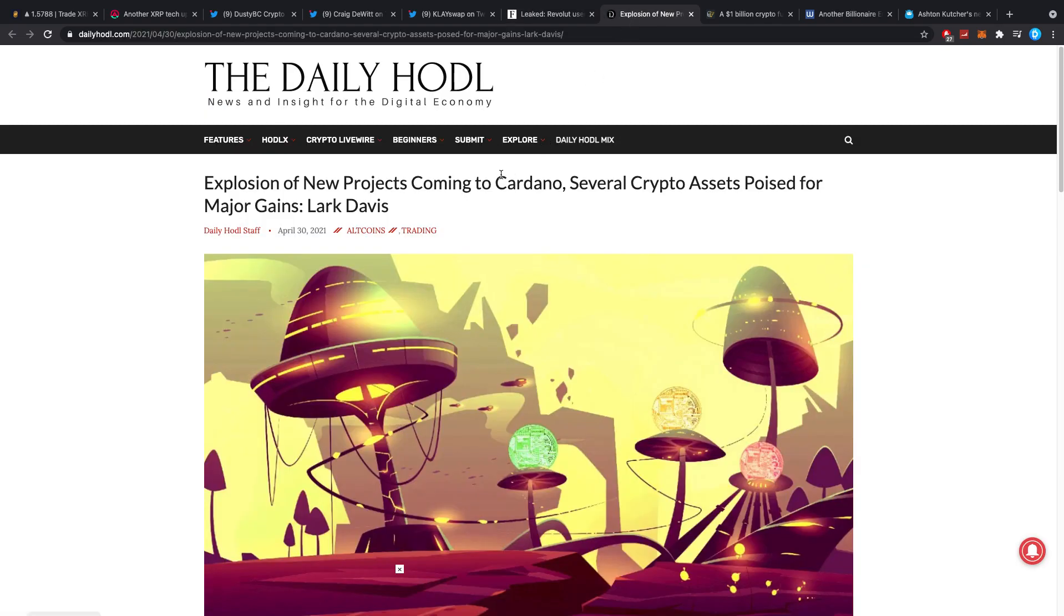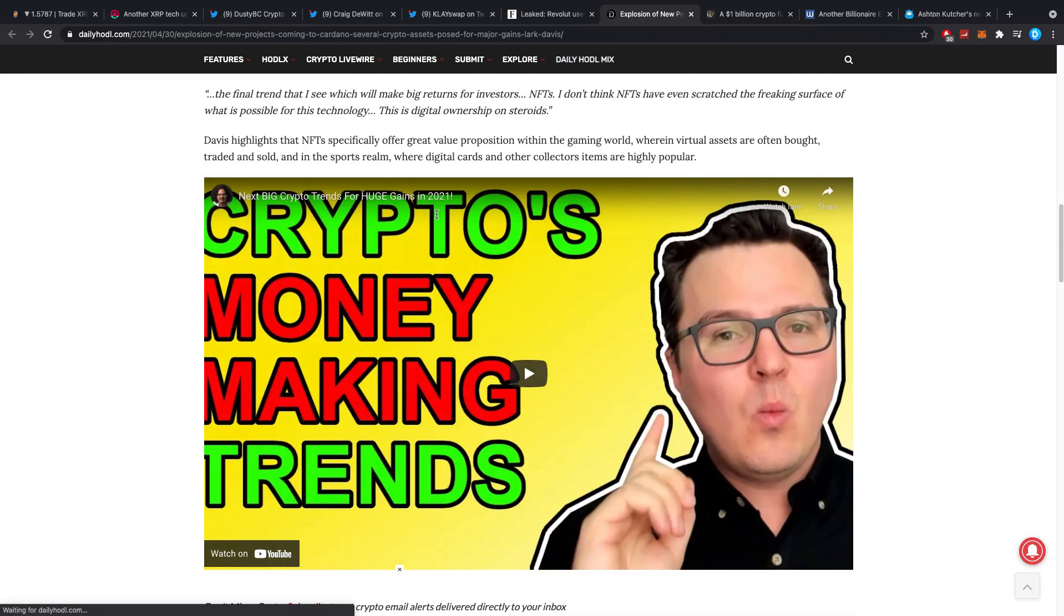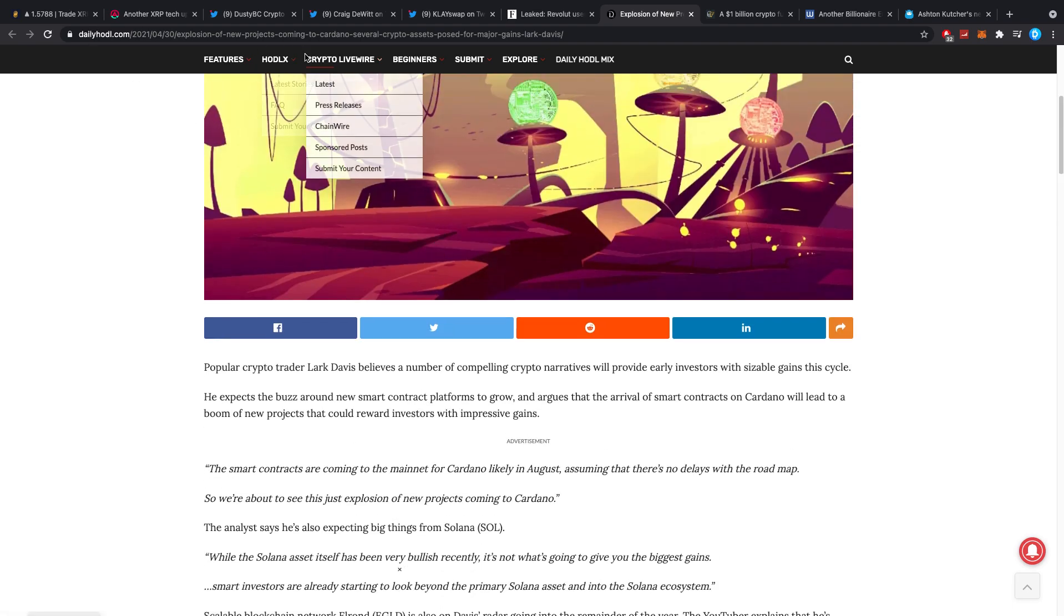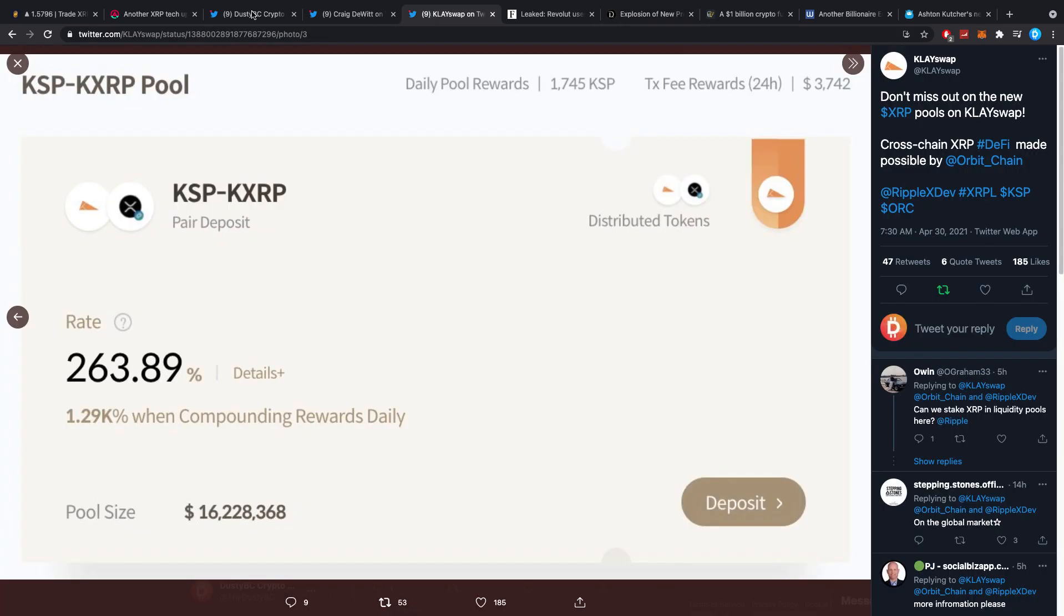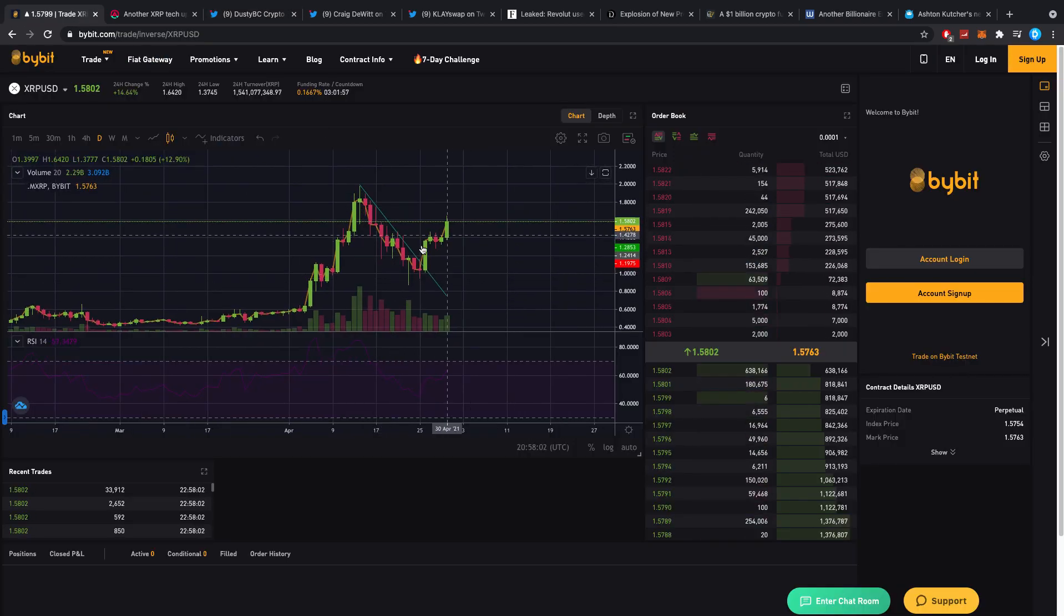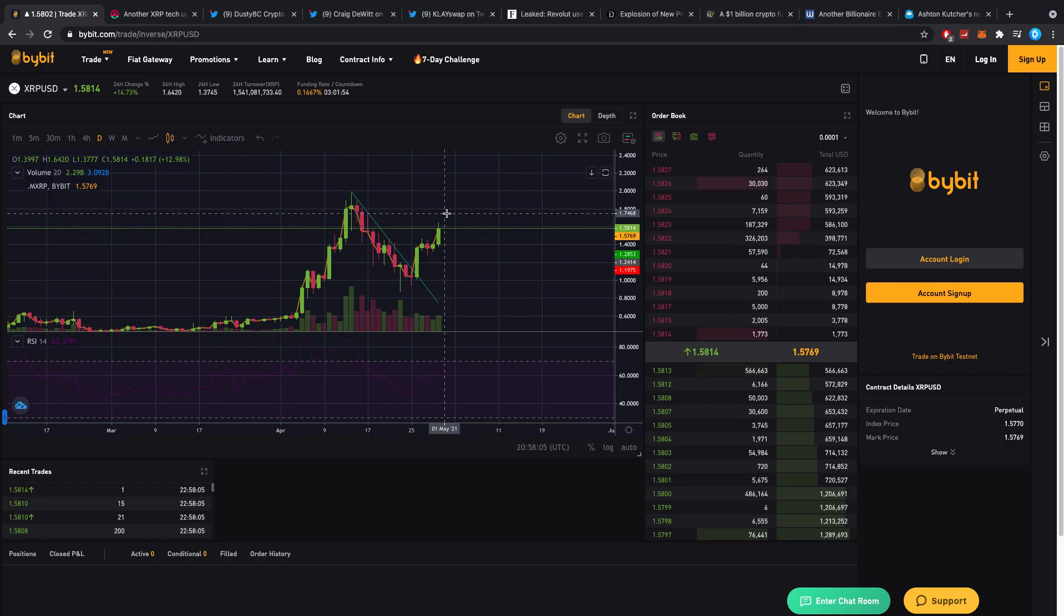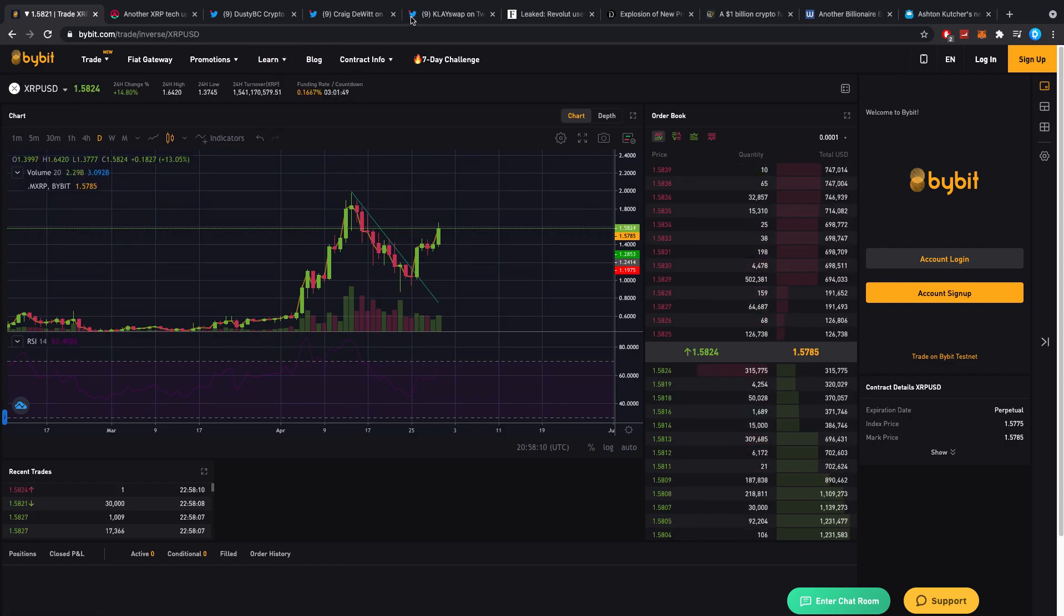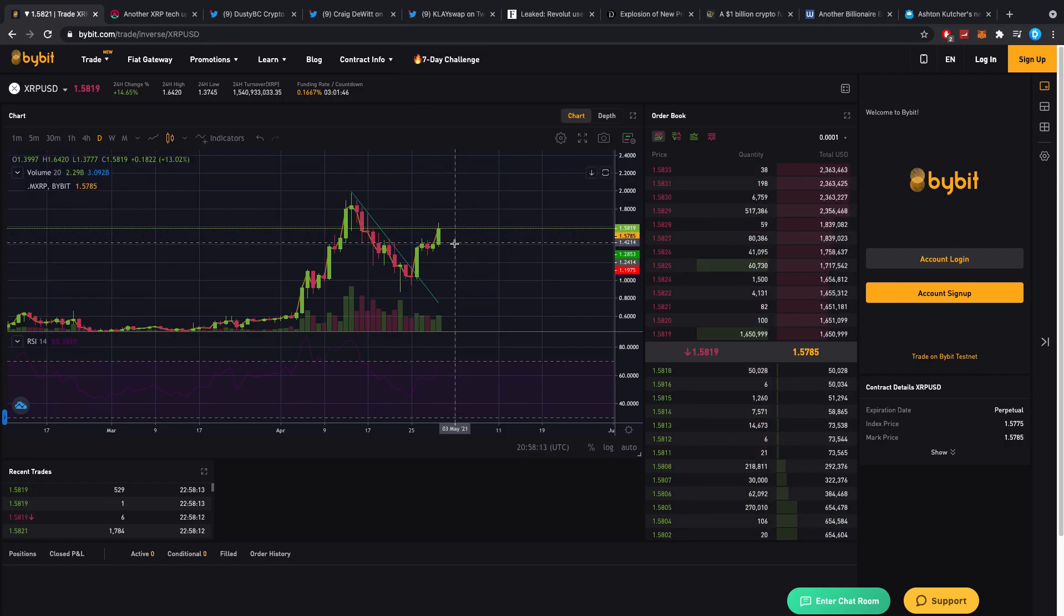Then explosion of new projects coming to Cardano. Several crypto assets poised for major gains. If you're honestly asking me which coins are going to be good, I keep on saying DeFi right now is insane. And coins which you know will last for a very good while. Because I do believe that coins like XRP will right now excel like crazy. Mostly because the season is here. And we already were calling out this trade a couple of days ago.